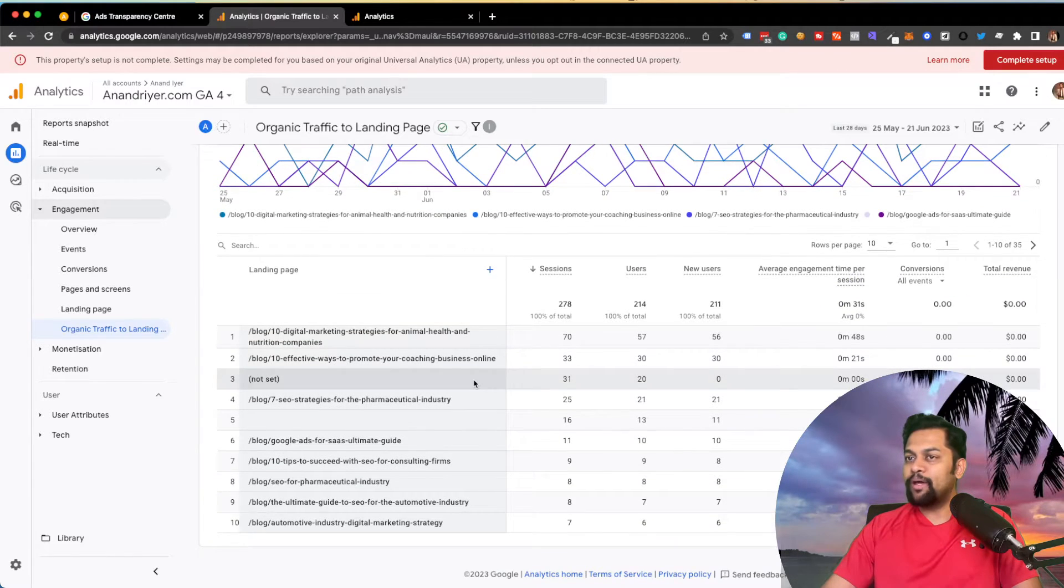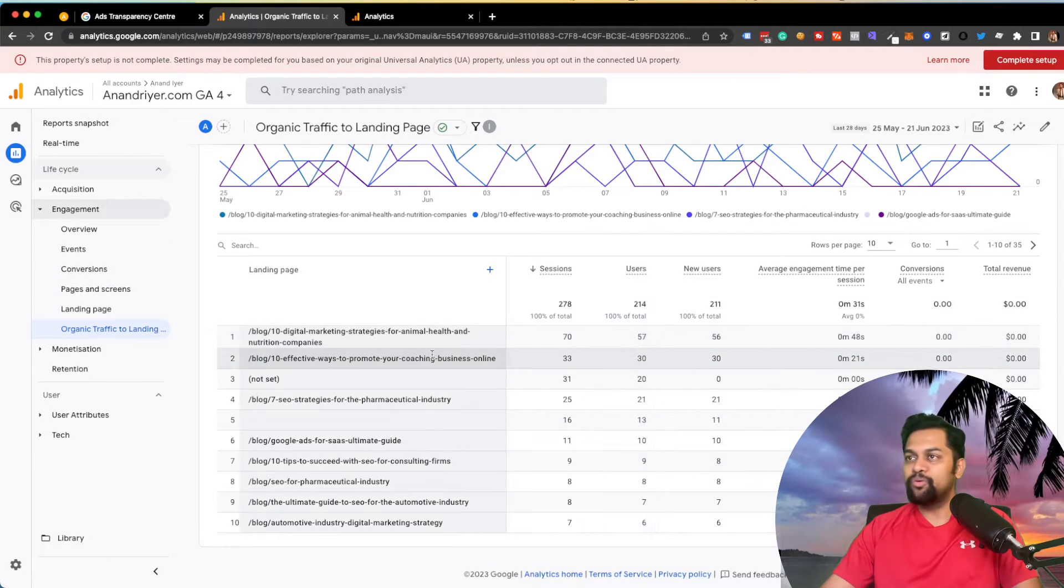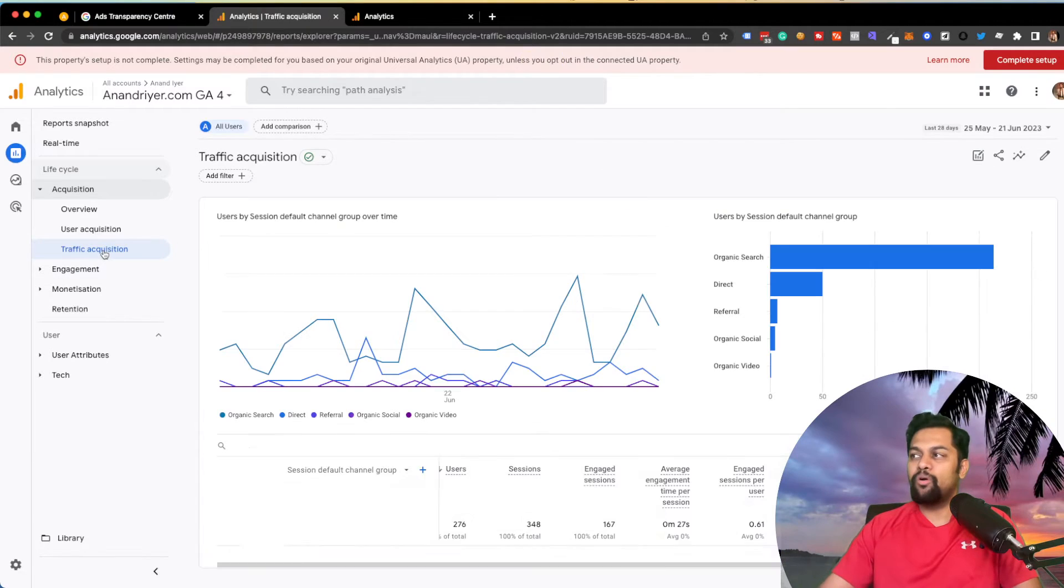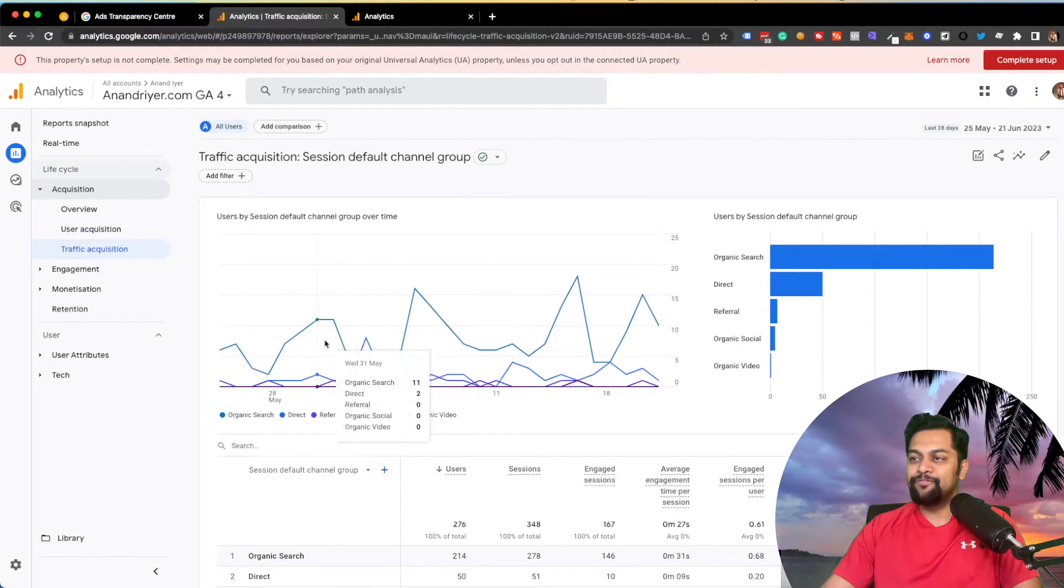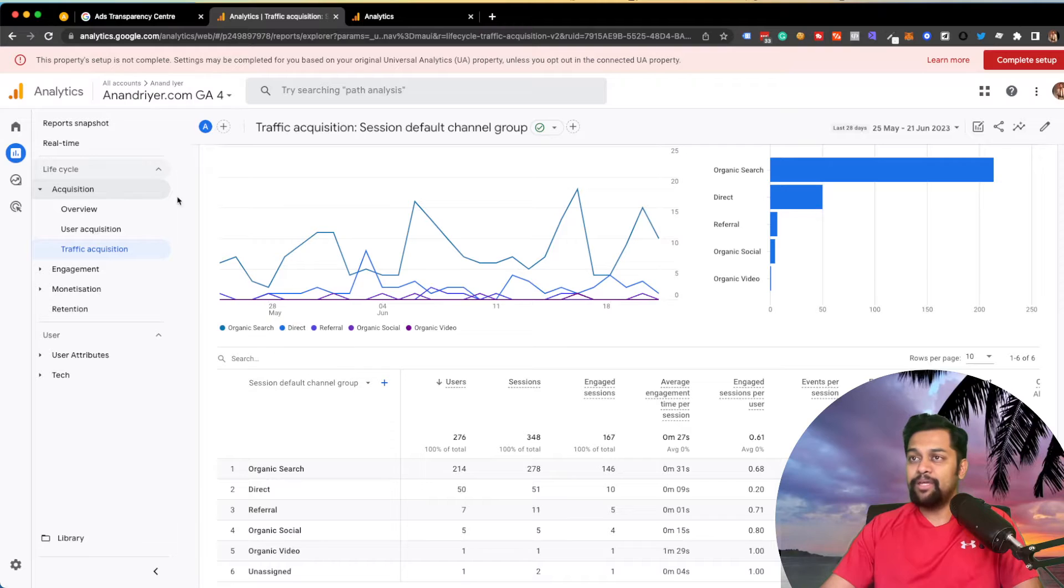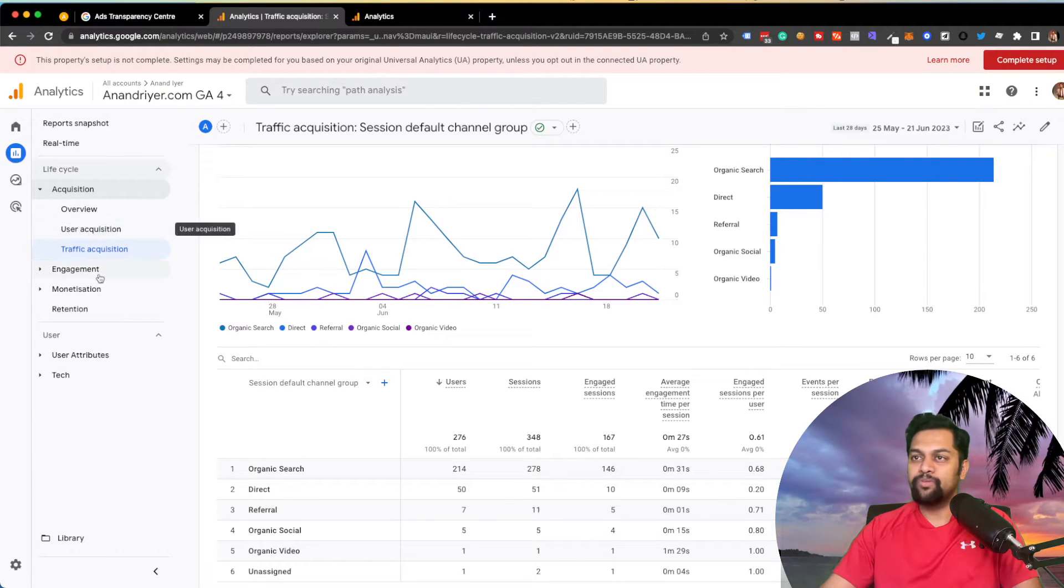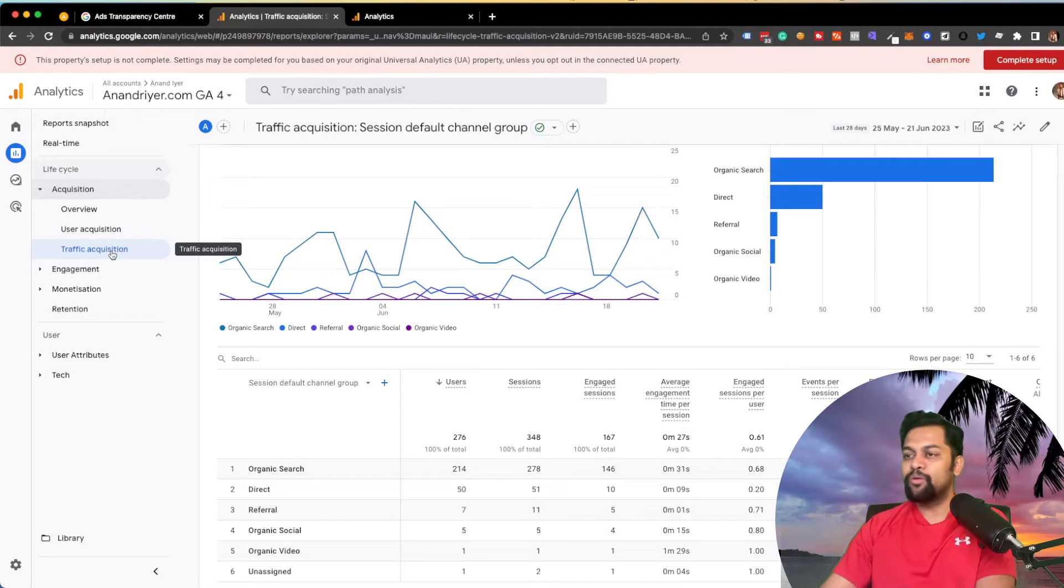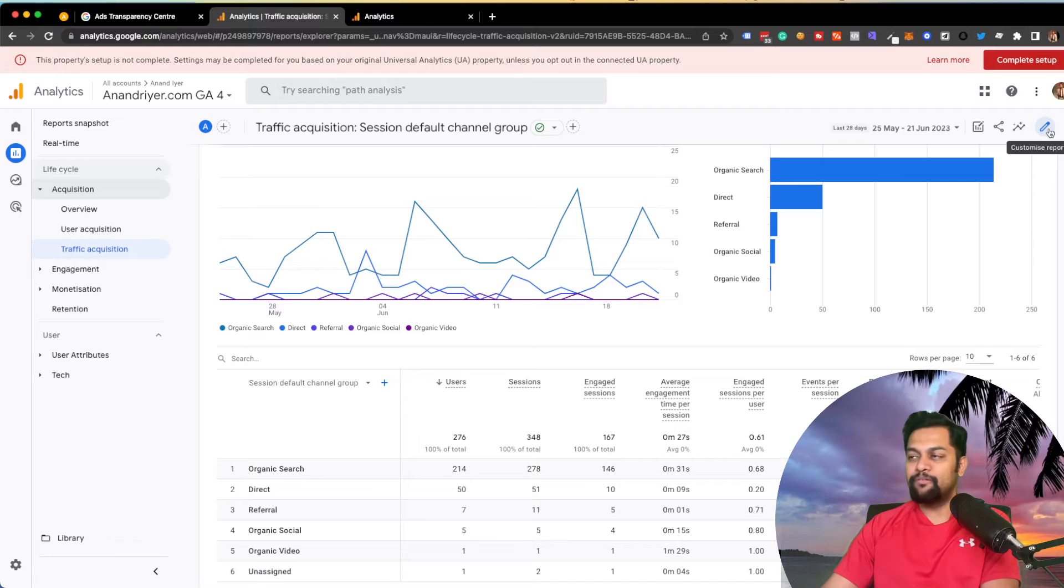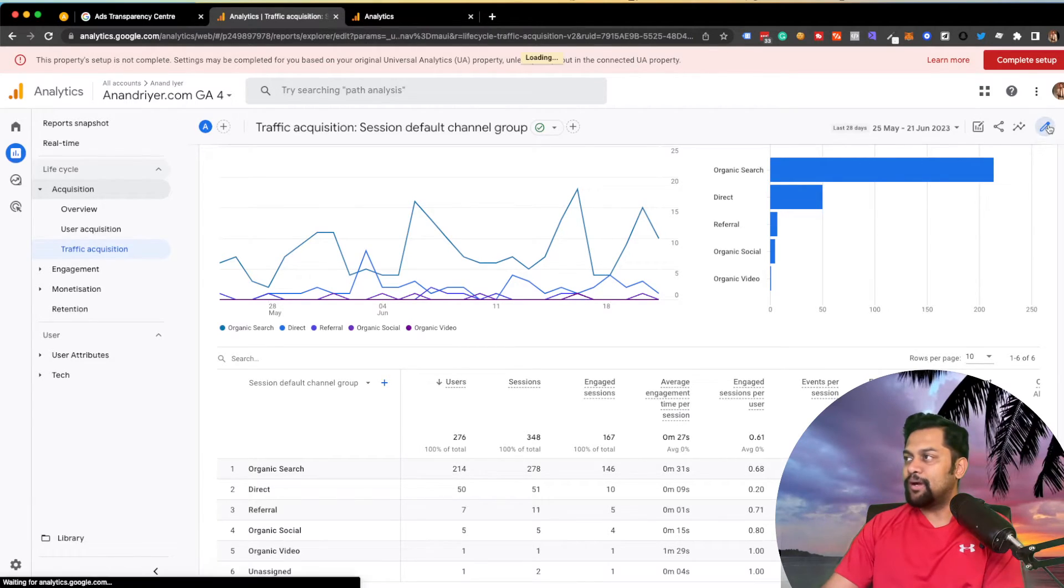So again, I think this is pretty powerful because the reason I wanted to share this was you can then change your report and customize it for pretty much any section that you have. So the default report, say, for example, traffic acquisition, say, for example, you want to know traffic coming from the different search engines.